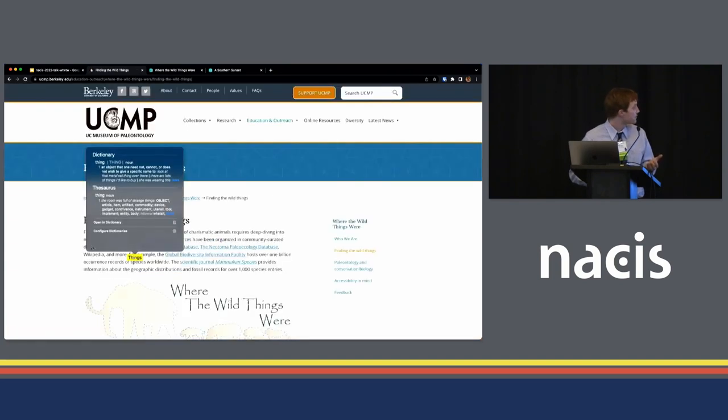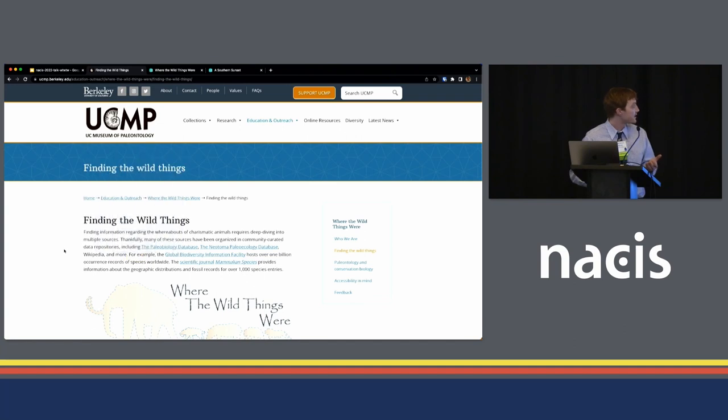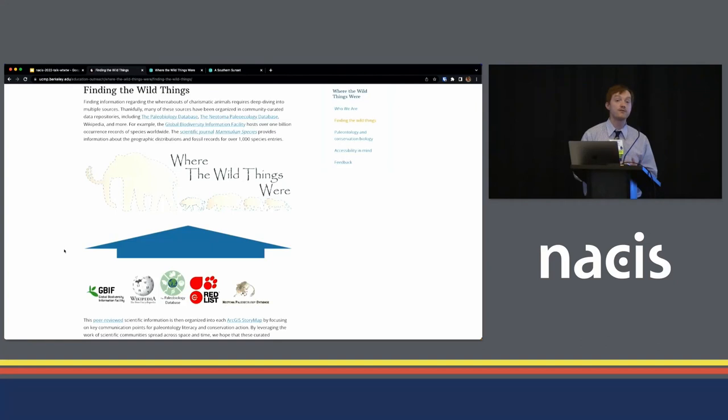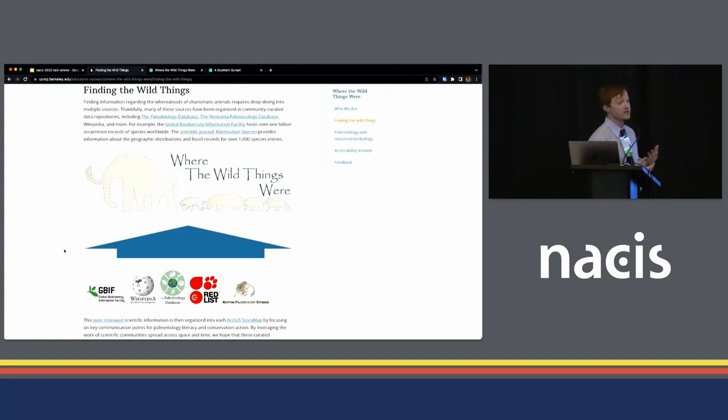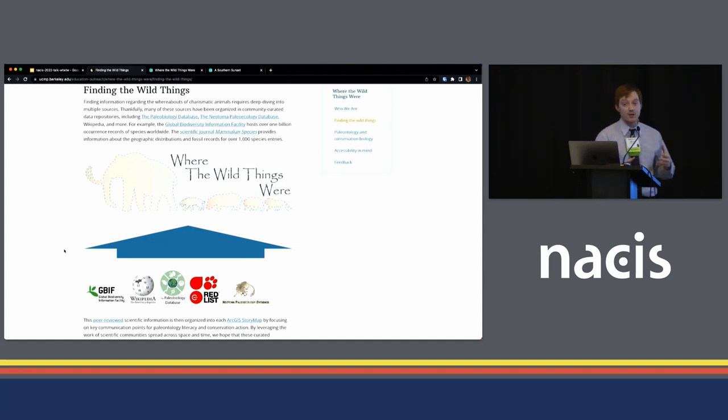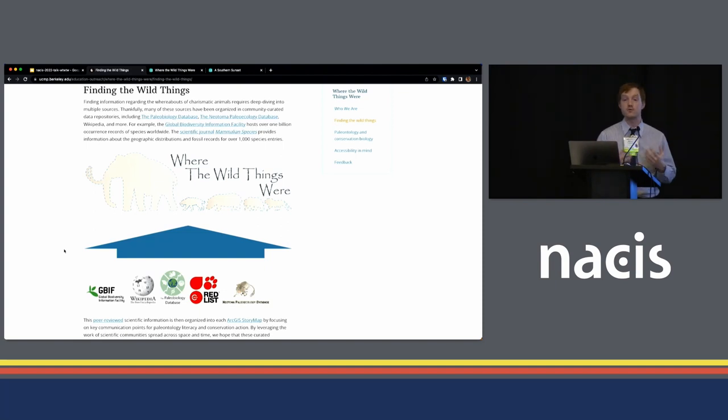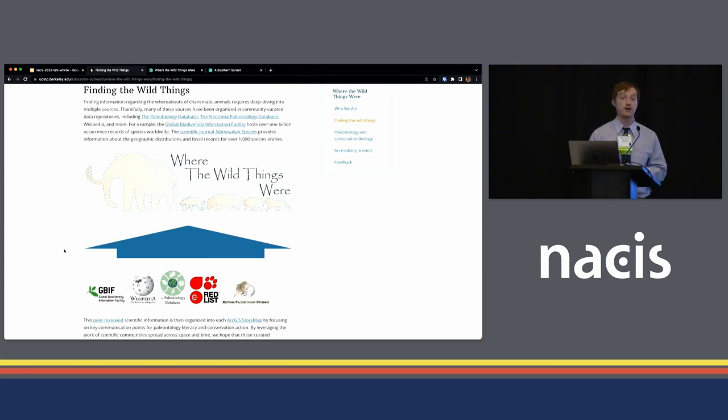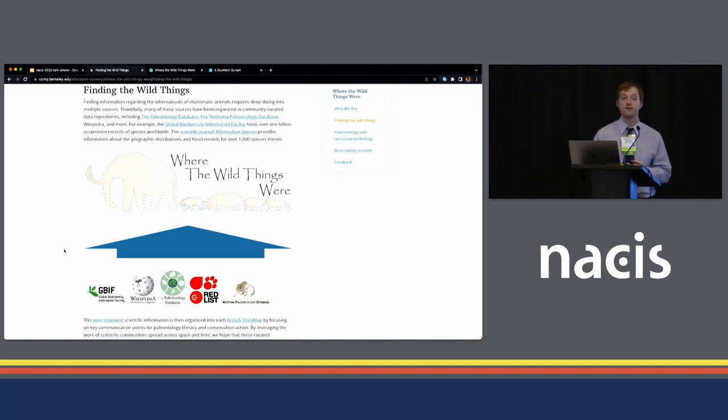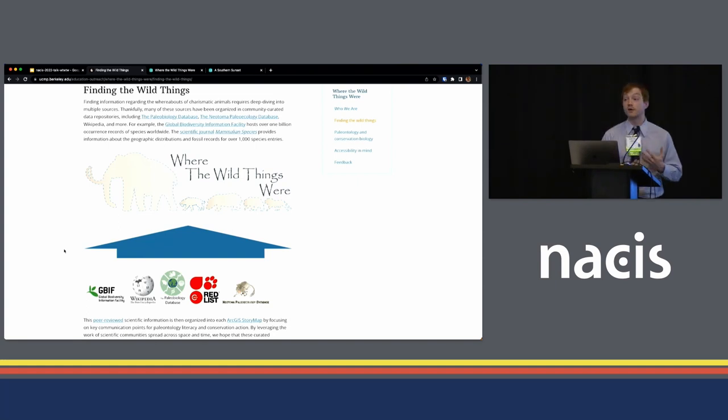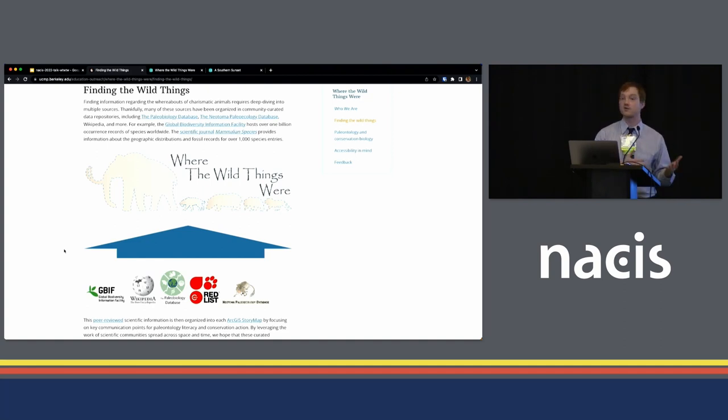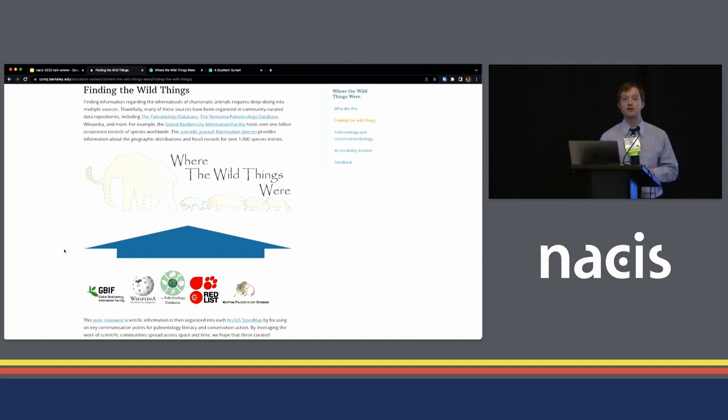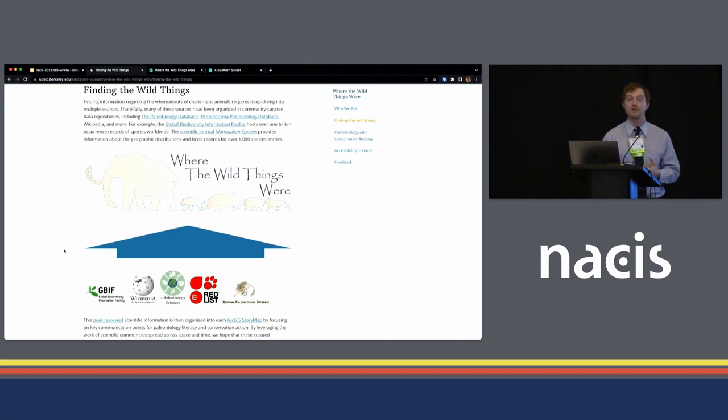We have really been pulling from a couple different data sources, including the Global Biodiversity Information Facility. Wikipedia we've been going to as just kind of a first reference, and then diving into the resources cited on these Wikipedia pages, and diving into the scientific materials a bit more deeply. The Paleobiology Database, which features not just large charismatic vertebrates, but taxa from across the domain of life. The International Union for Conservation of Nature's Red List, which is the global authority on defining which species are threatened and endangered, and the Neotoma Paleoecology Database, which really focuses on about the past two and a half million years of life on Earth.